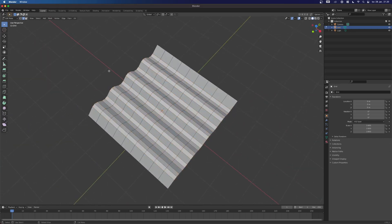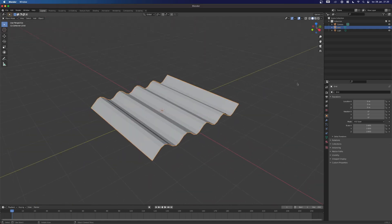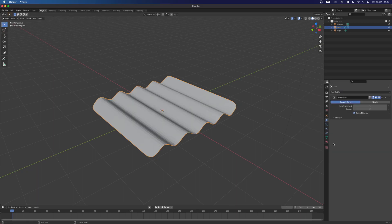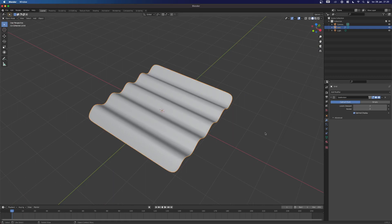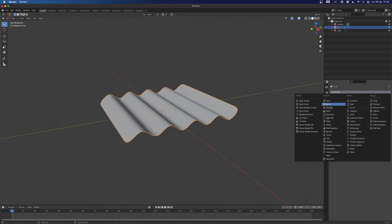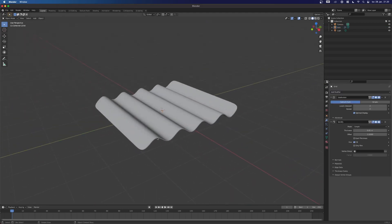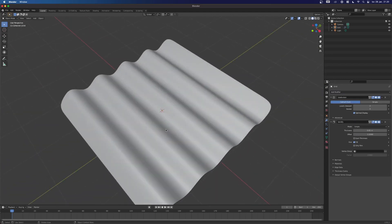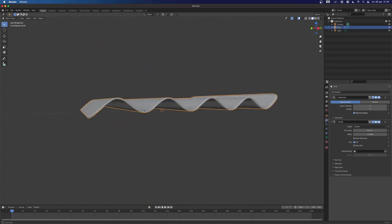And then we're going to press Tab to exit. And it looks a little bit jagged, right? But if you then go into my Modifiers tab over here and add a subdivision surface, and then go up to maybe three in local viewport, suddenly it looks much nicer. I'm just going to do this for the others as well, adding a solidify. And then right-click on them, press Shade Smooth, and you get this.